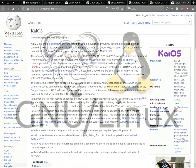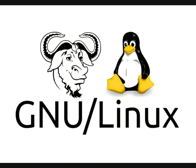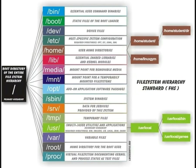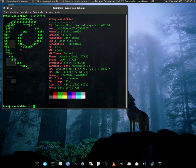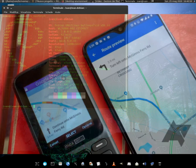GNU Linux is the set of software packages that make up the operating system, starting from the kernel and going through the file system — the set of files that organizes data storage — up to the user interface, which can be a desktop environment or a command line, and from which you can reprogram the kernel.